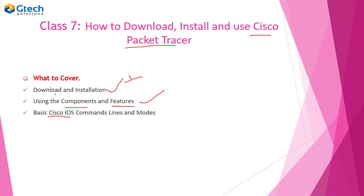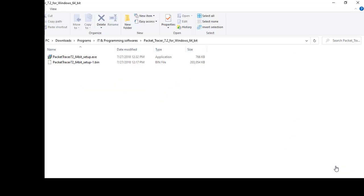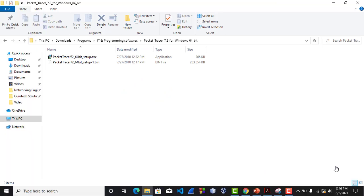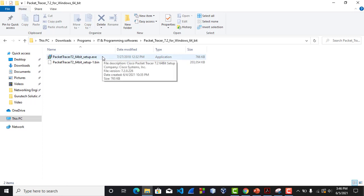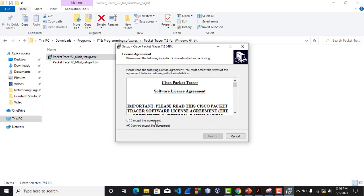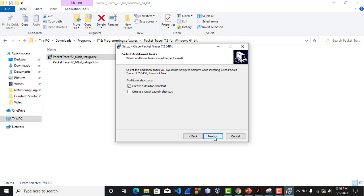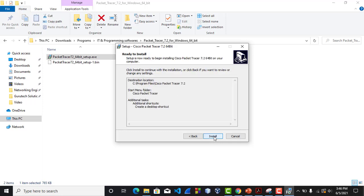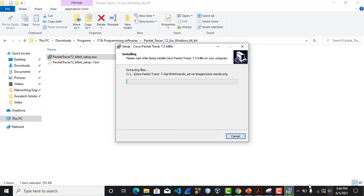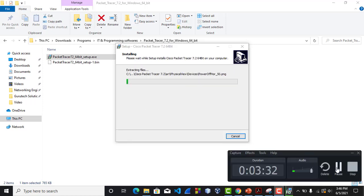Let's start with the first part, which is download and installation. I've already downloaded my Cisco Packet Tracer software, and for those who are having problems downloading it, I'm putting a link in the description. For installation, double-click, accept the agreement, then next through the steps. I'll pause the video and return when the installation is complete.